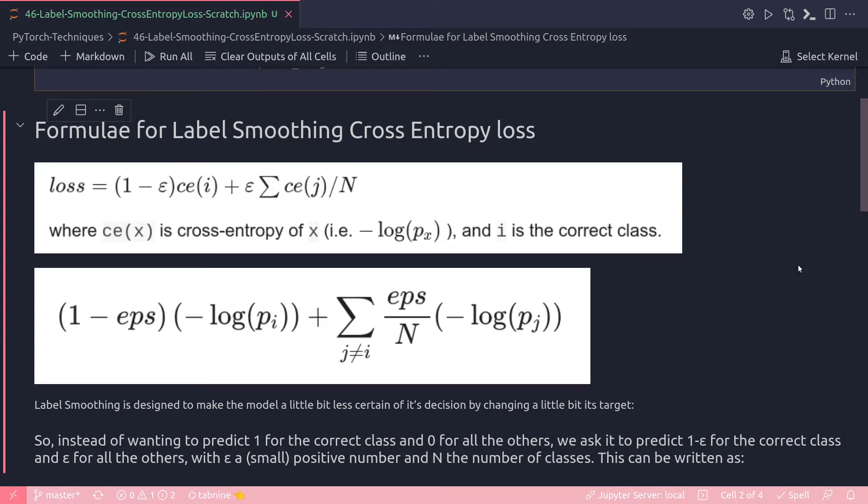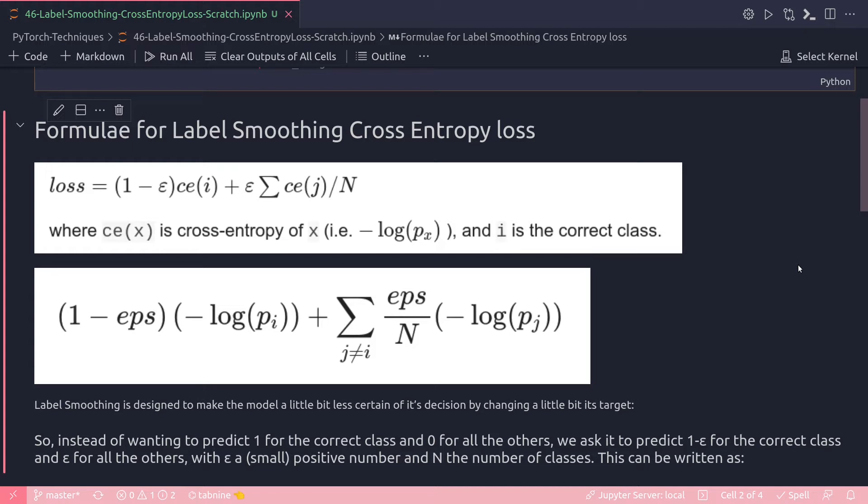Label smoothing is designed to make the model a little bit less certain of its decision by changing the target a little bit. What I mean by changing the target is that instead of wanting to predict 1 for the correct class and 0 for the others, we ask the model to predict 1 minus epsilon for the correct class and epsilon for all others. Epsilon is this small positive number between zero and one, and this capital N is the number of classes.